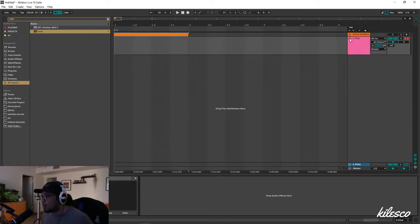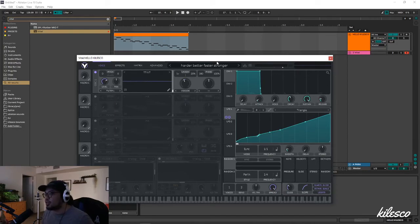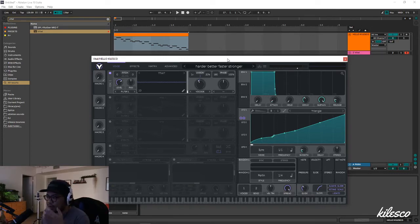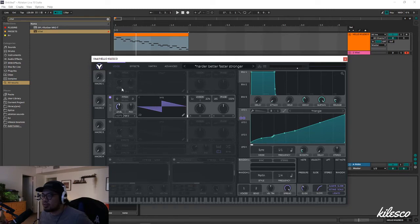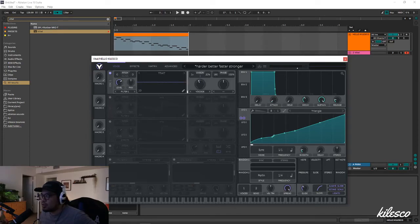I made an example just before I shot this video — let's open it up here. This is a Vital vocoded version of Daft Punk's 'Harder, Better, Faster, Stronger.' If I were to just put this on the saw wave, it'll sound something like this. But if we turn that off and go back to oscillator one, it'll sound like this.